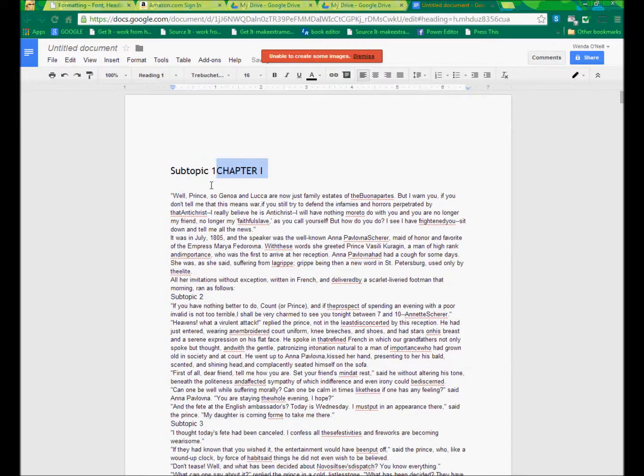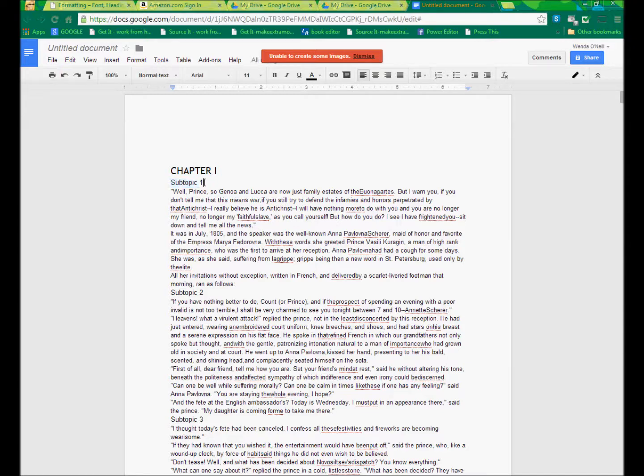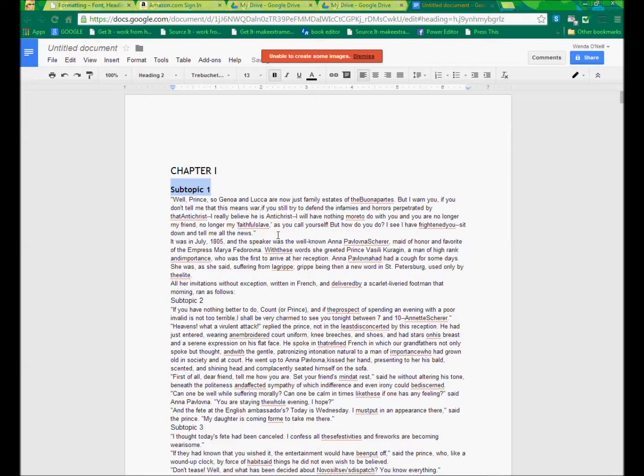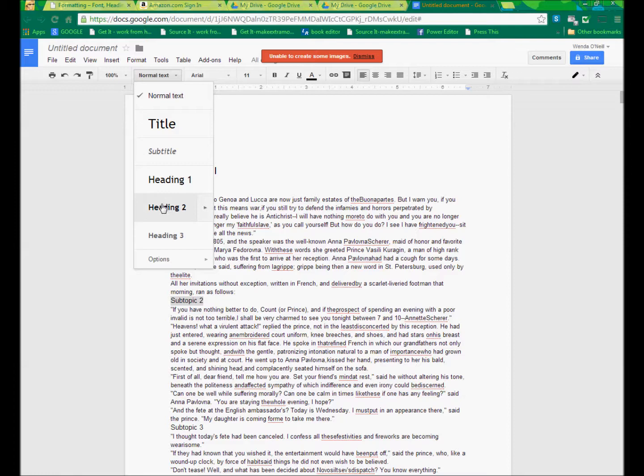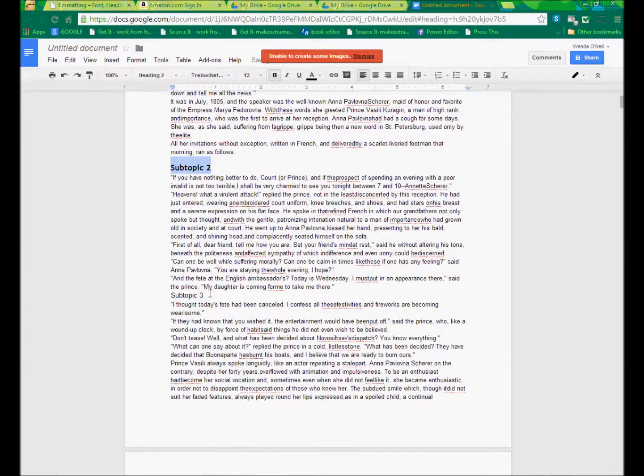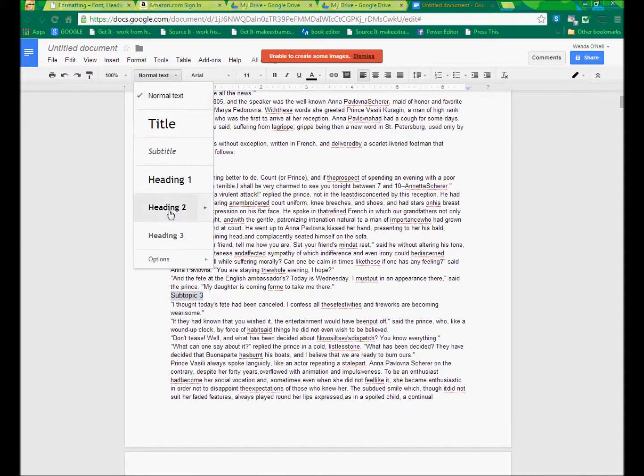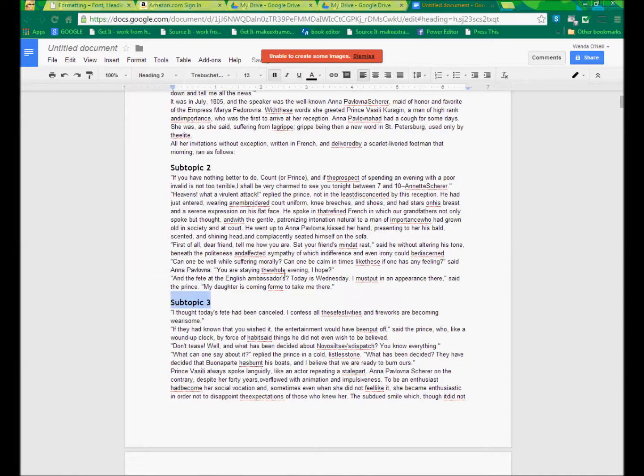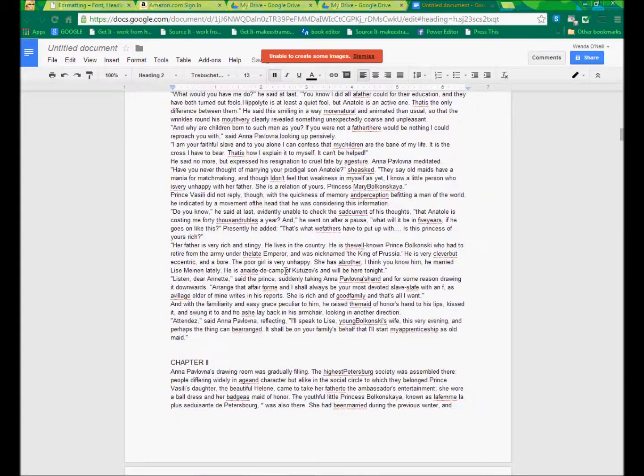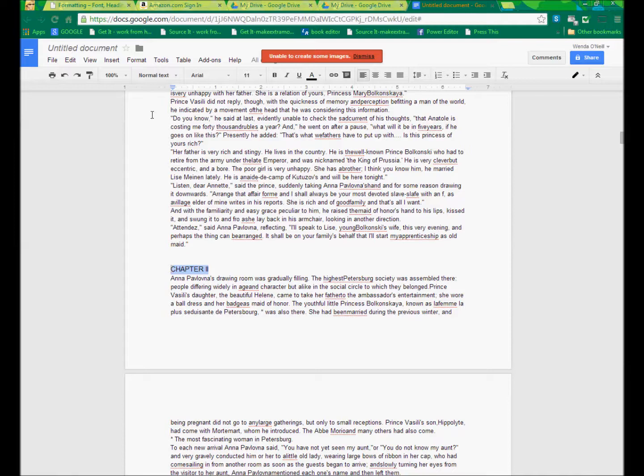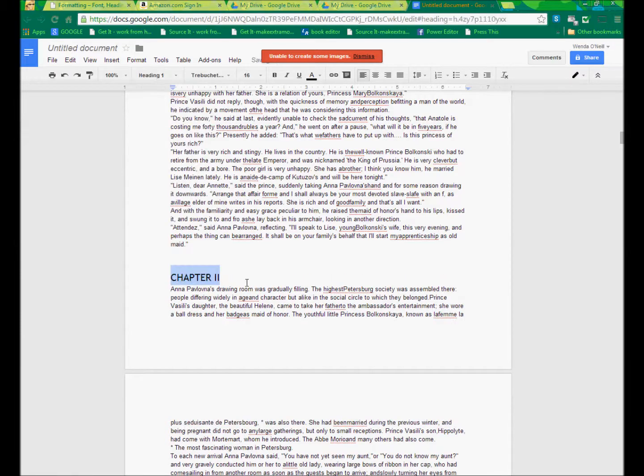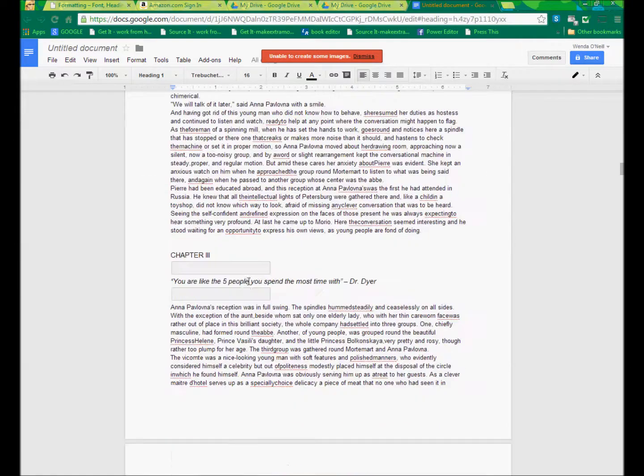Anything that is a secondary level is going to be header two. Regular text is regular text. So I'm going to just go and click my subtopics and make them headers, the subheaders. And let me scroll down and find my other chapters. And I'm just simply making them headers.